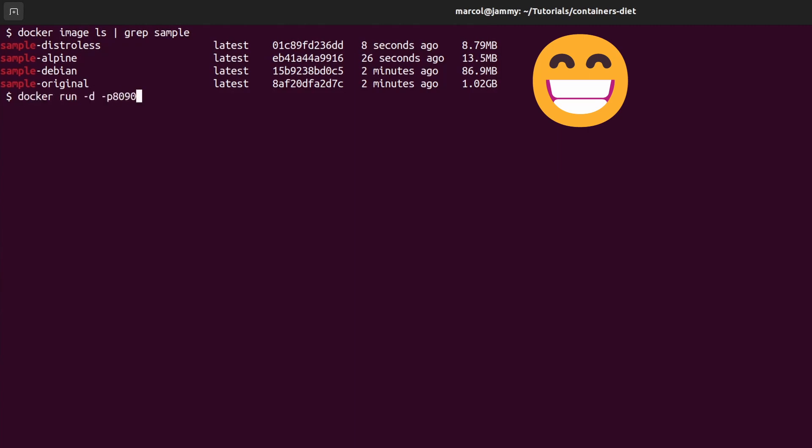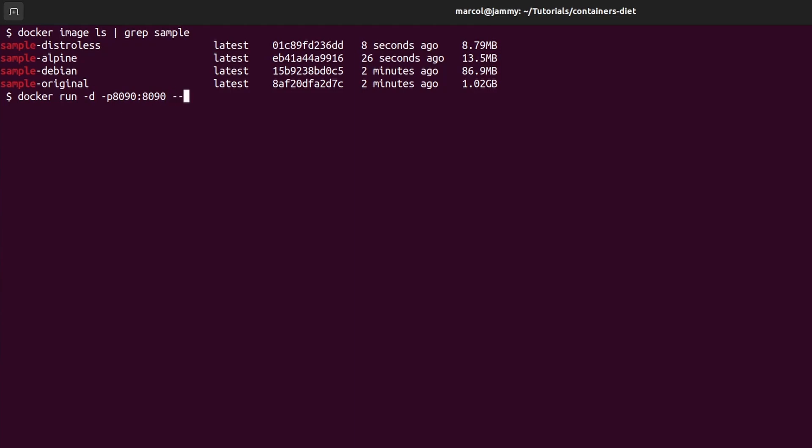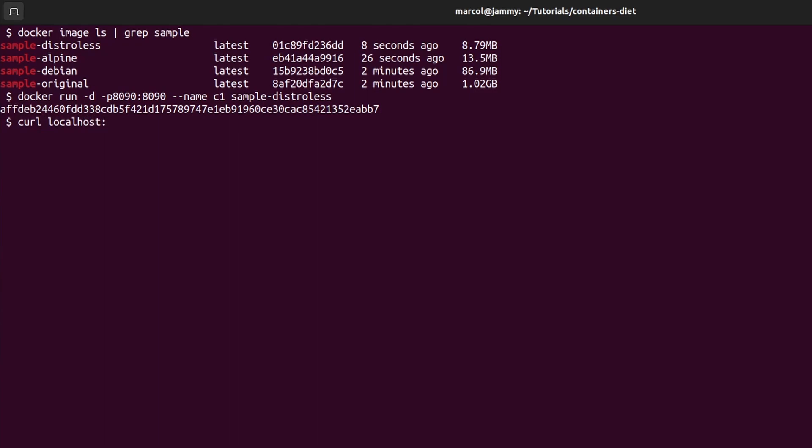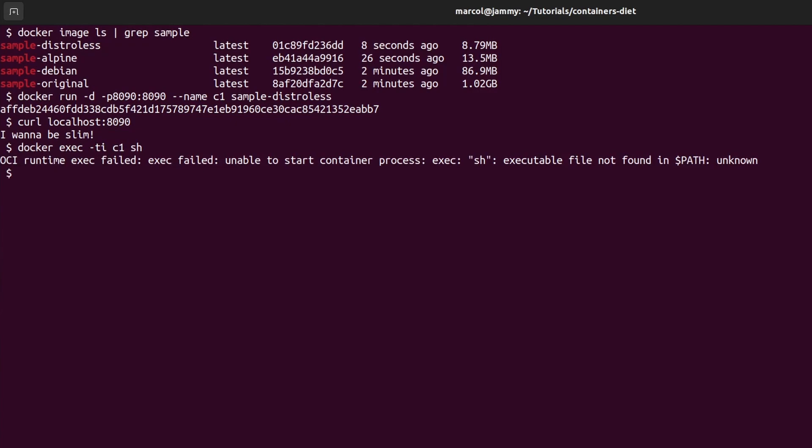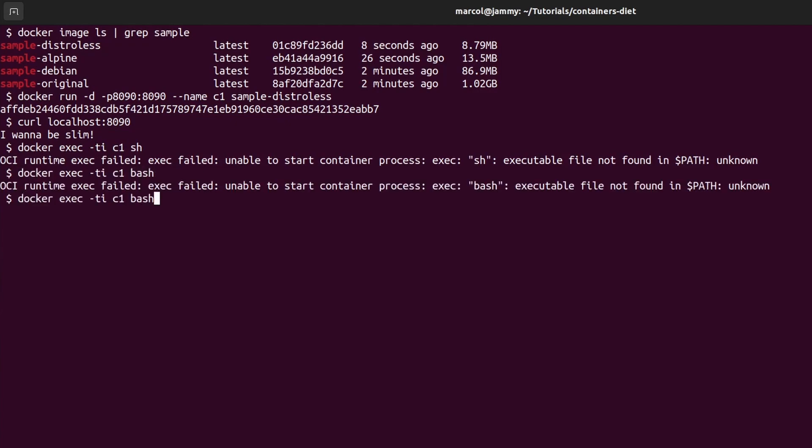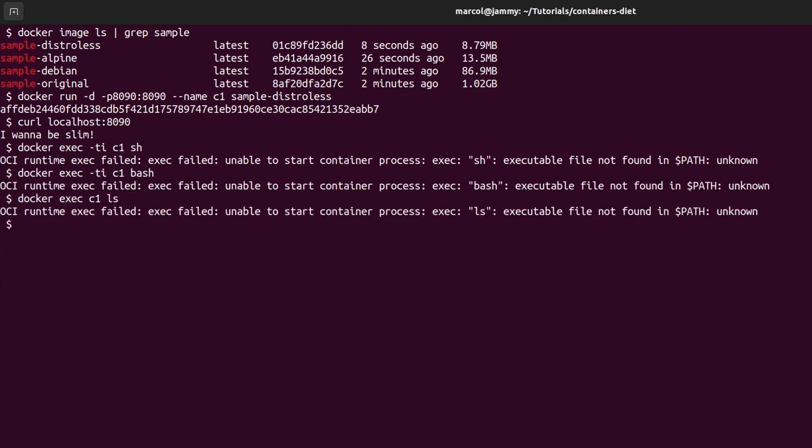Let's check if it is functional. I will launch it in detach mode exposing port 8090. We can curl and as you can see it works as expected. Now I'm going to show that since this is distroless we have no shell or anything of the sort. There is no sh, no bash, nothing you would usually find in a typical distro.